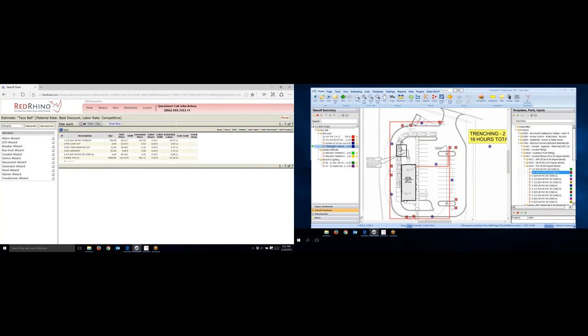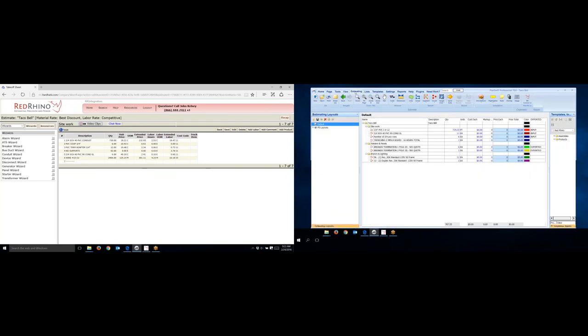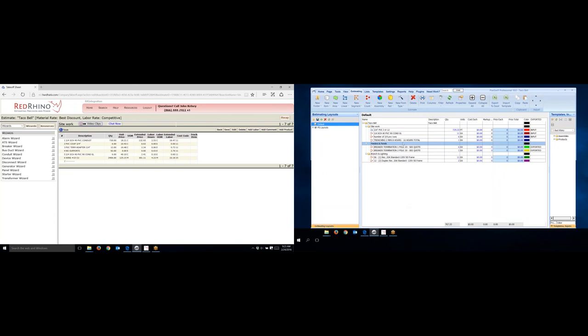Now I'm going to change screens here on PlanSwift. Again, I'm going to input this now into Red Rhino. So I click on the estimating tab up at the top, and notice how I input trenching two men, eight hours, 16 hours total.